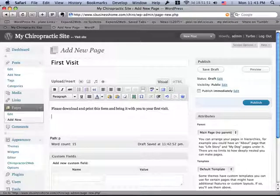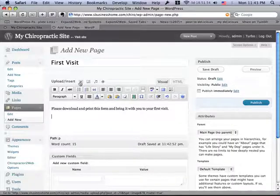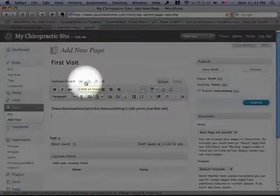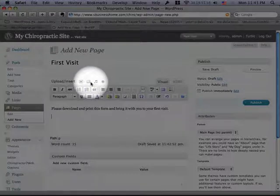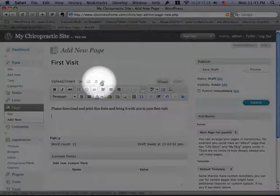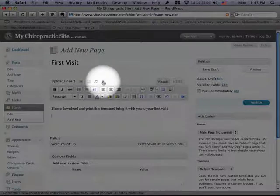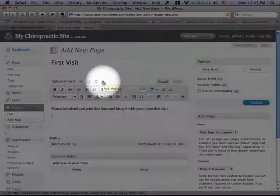Now, WordPress makes it easy to upload all kinds of things, like files, I mean images, videos, and audio, and any type of media to your site.